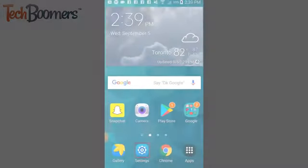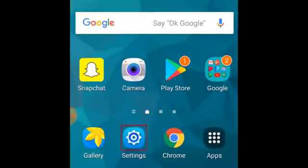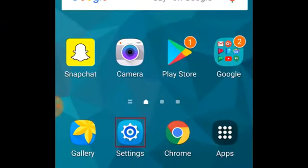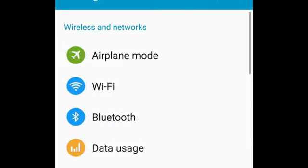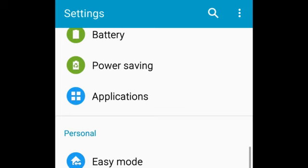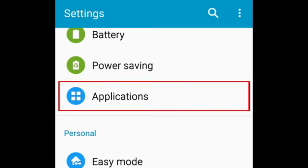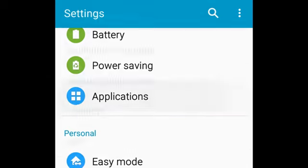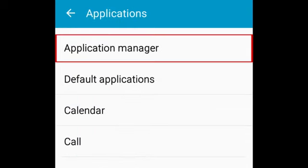To uninstall an app from your Android device, open your settings. Scroll down and tap Applications. Then, select Application Manager.